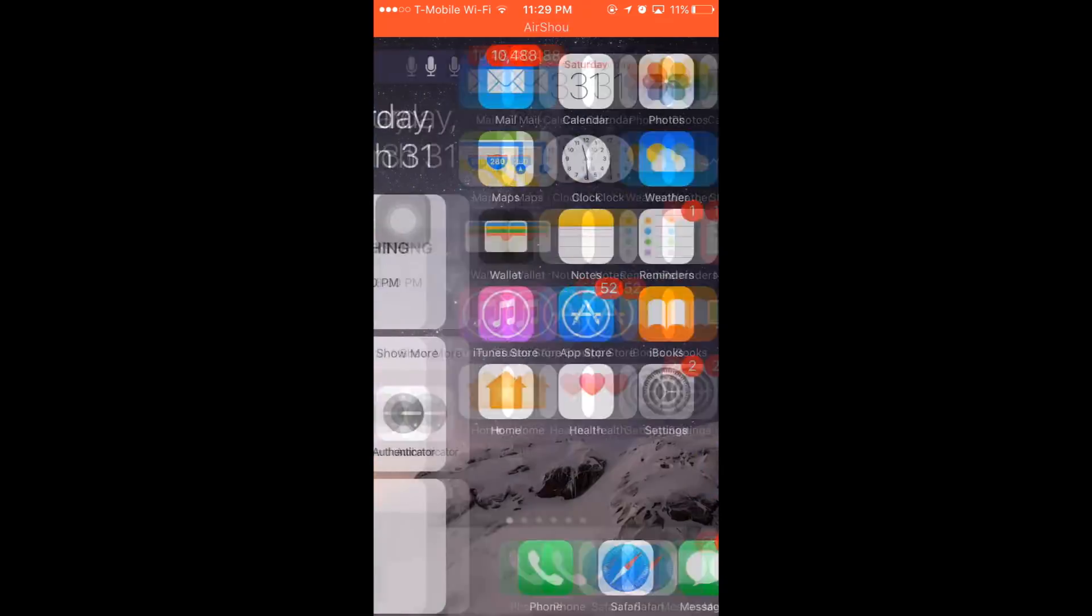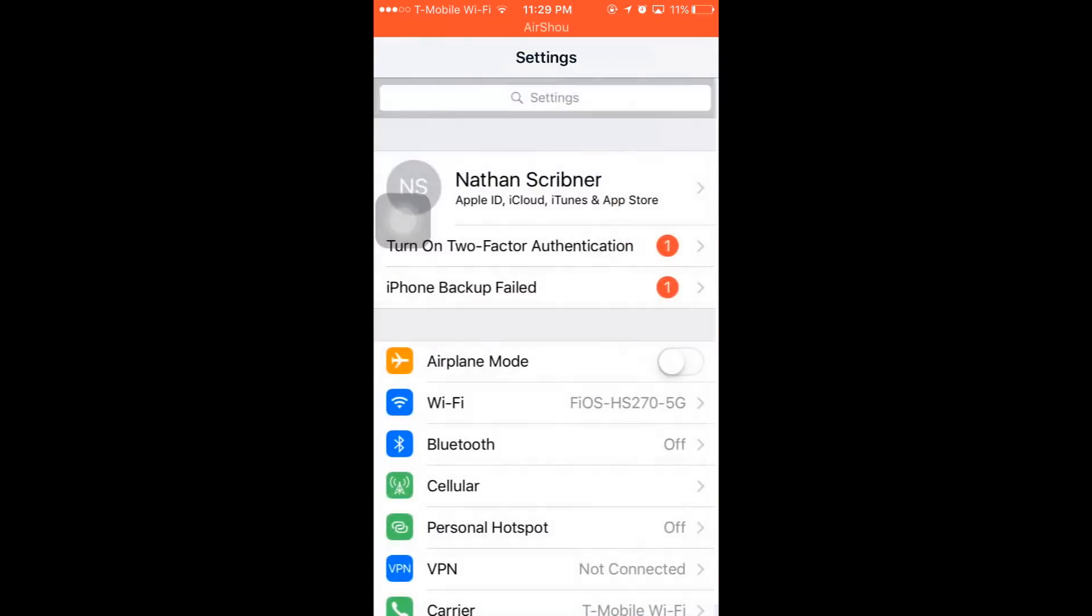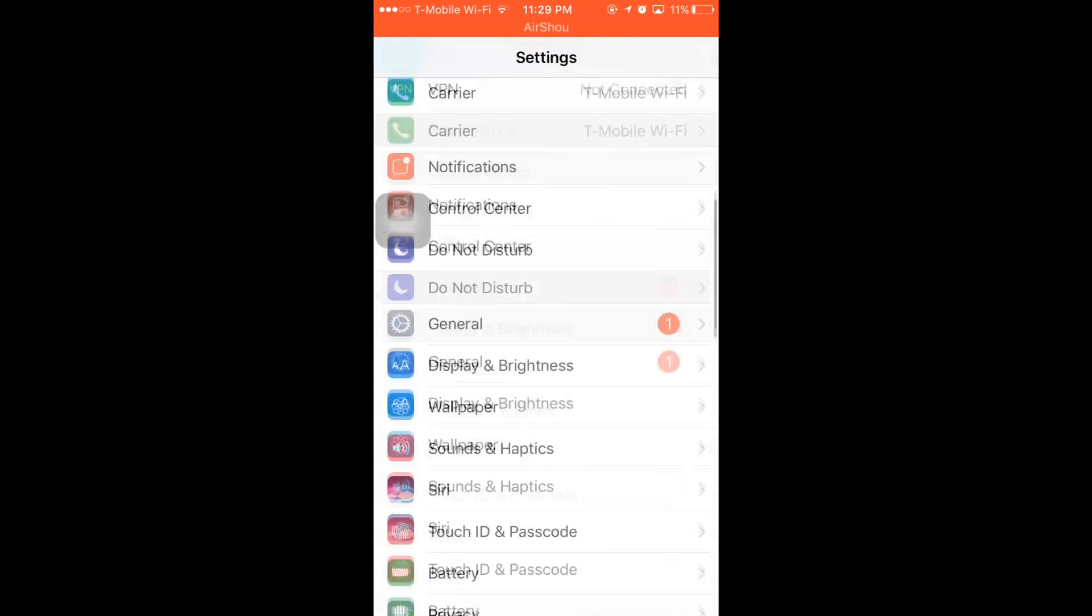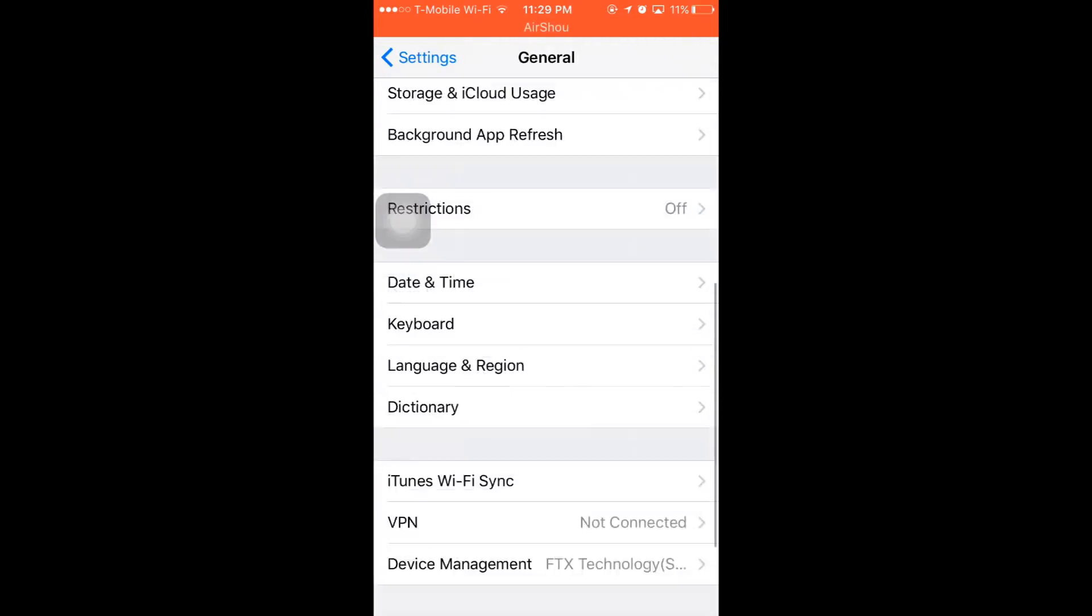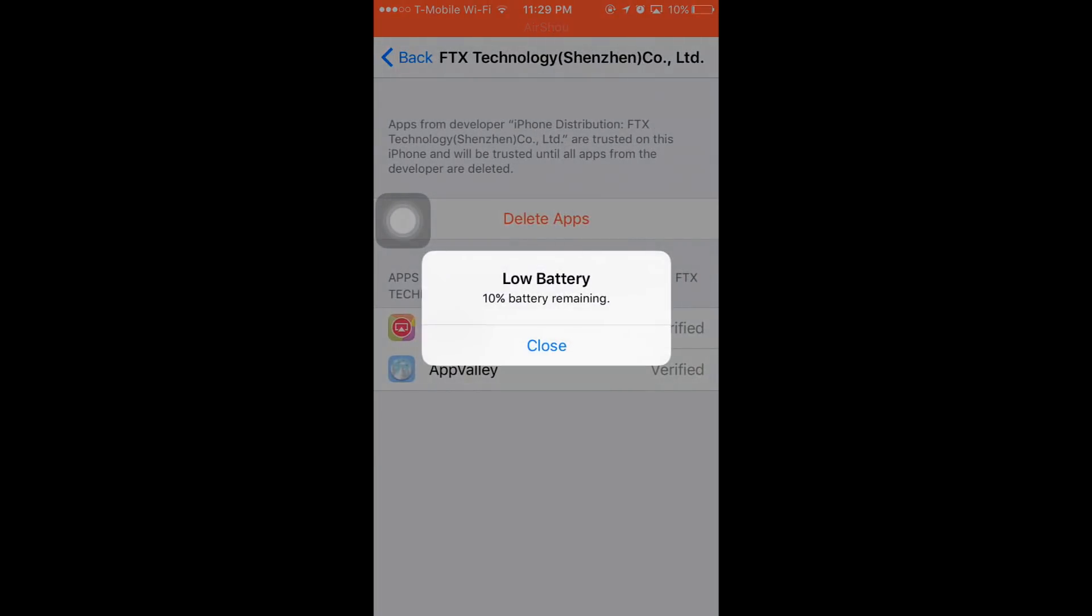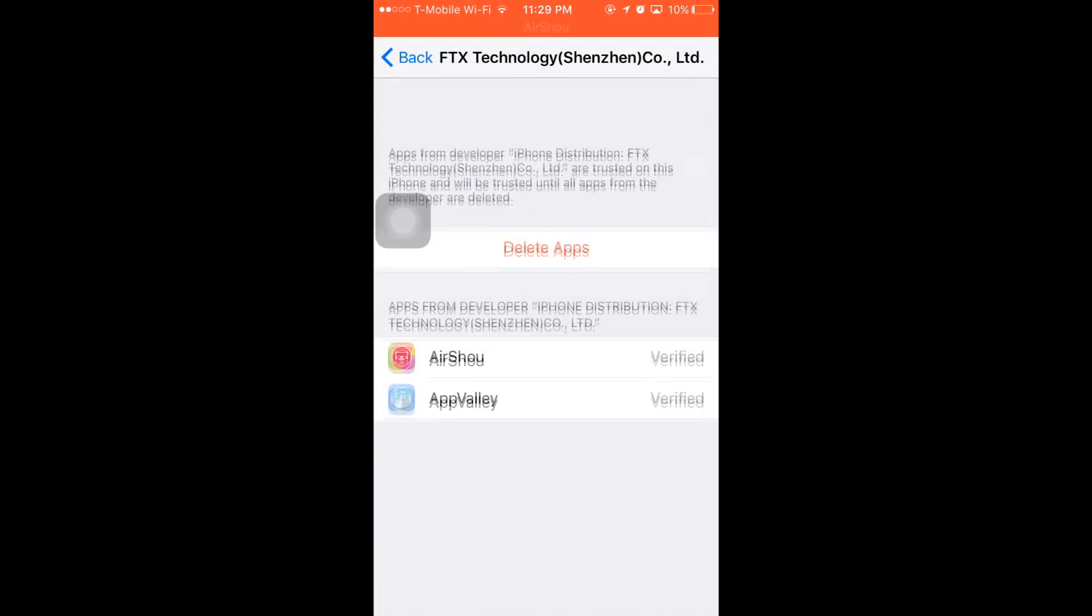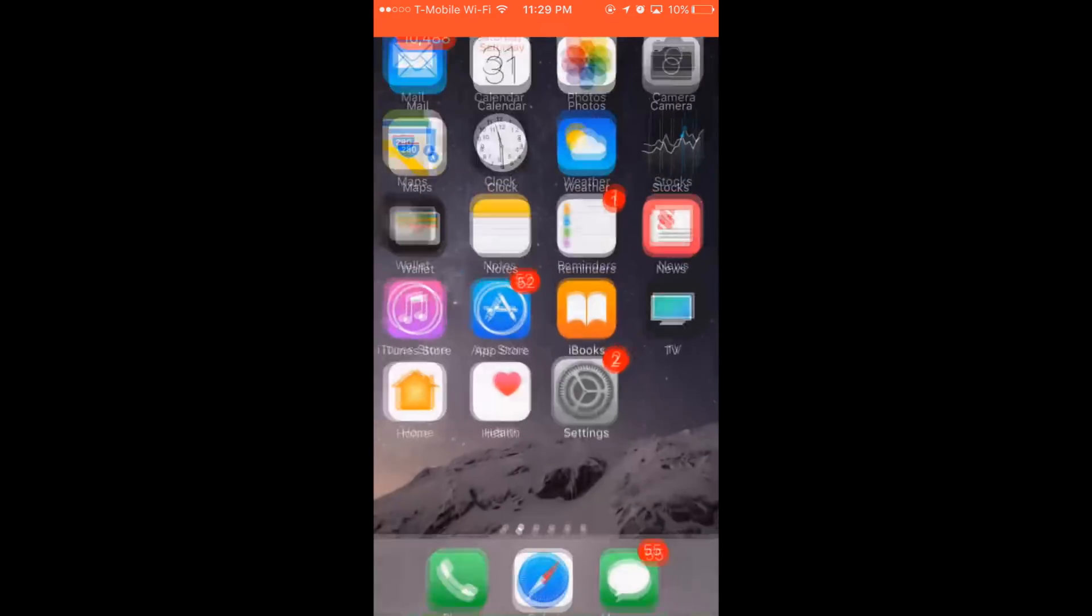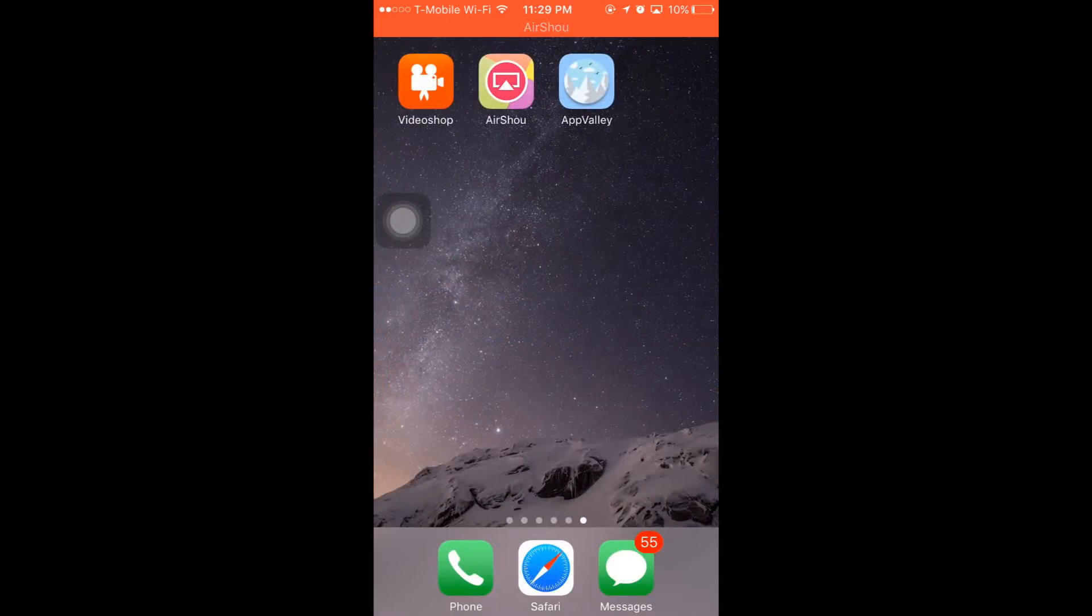Go to General, then go down to Device Management, click on this, and you're going to want to trust it. I've already trusted it, so just make sure you trust it or else the app won't work.